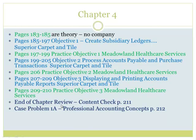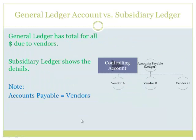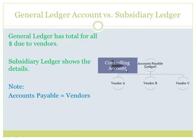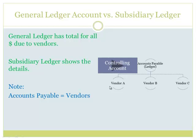With our accounts payable, we recognize that is the controlling account, so we'll have subsidiary ledgers showing the various vendors and the balances that we owe to those vendors.